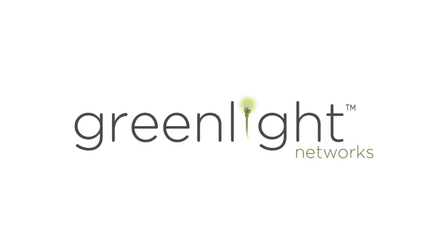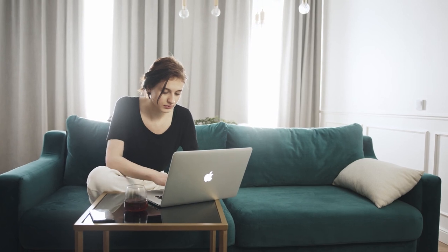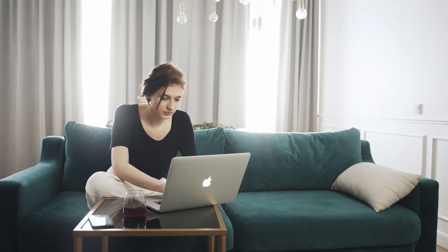Hello, my name is Tony, a member of the customer support team here at Greenlight Networks. And when I say here, I don't actually mean in the office. Like many of you, we at Greenlight are working from home due to social distancing.